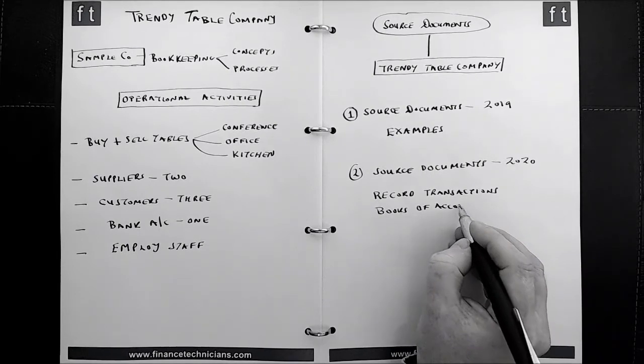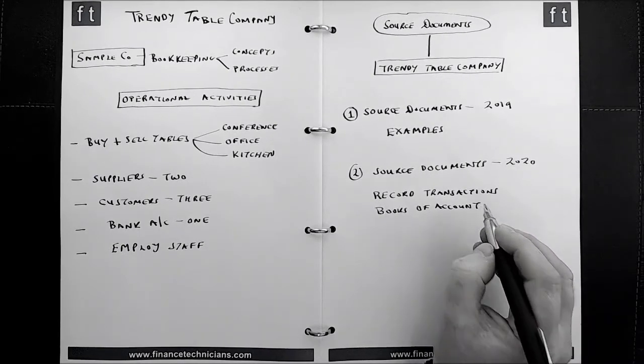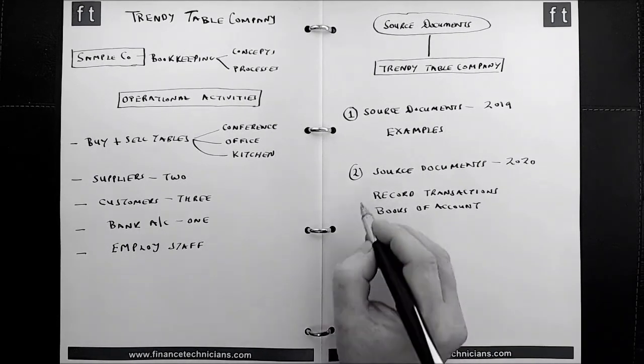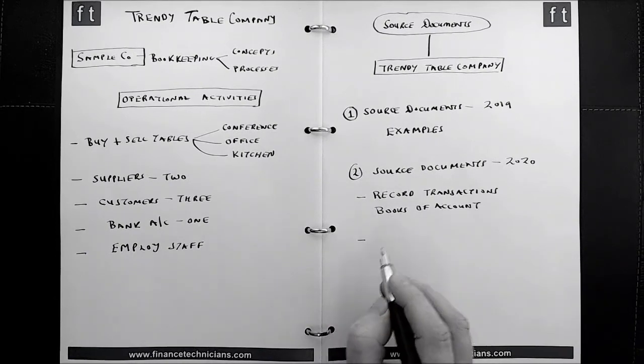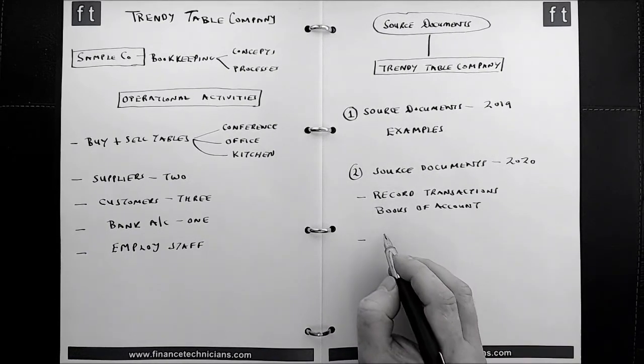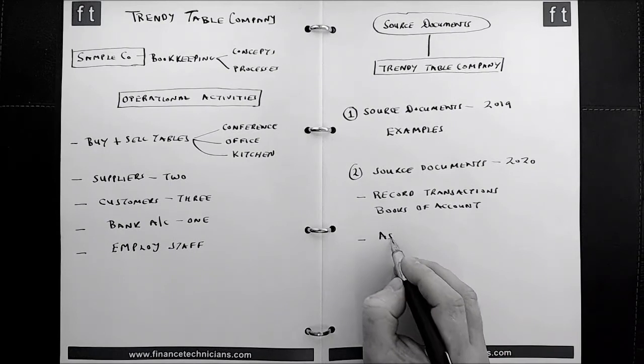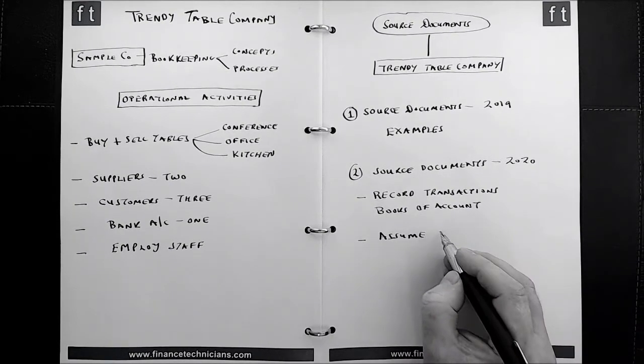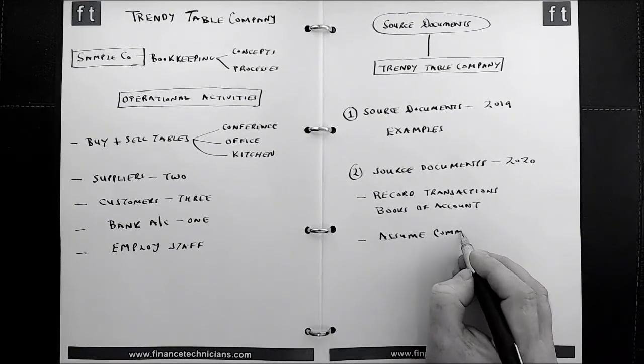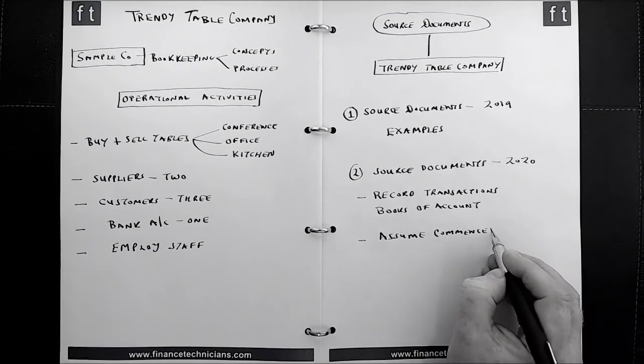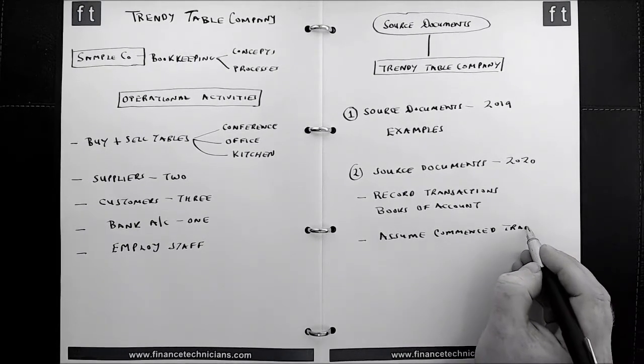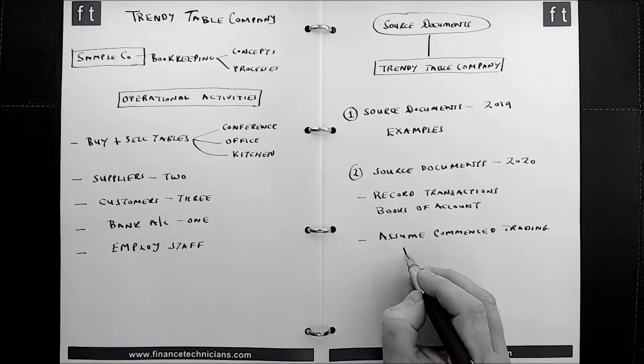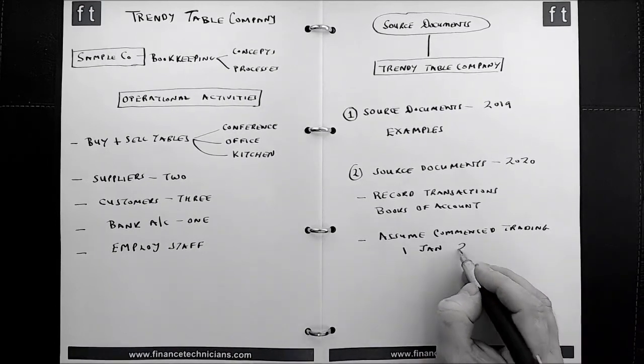And the future tutorials will go into considerable detail about how that is done. And just one thing to bear in mind, we're going to make an assumption here to simplify the process for learning purposes. We're going to assume that the Trendy Table Company commenced trading on the 1st of January 2020.